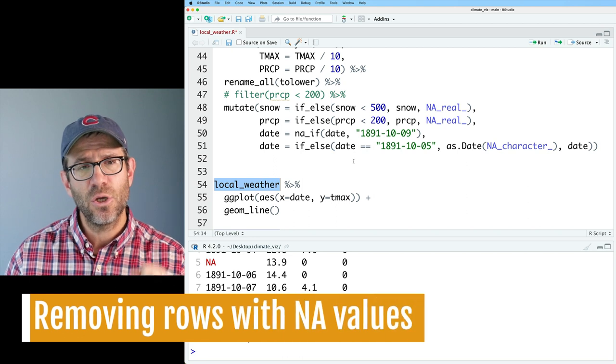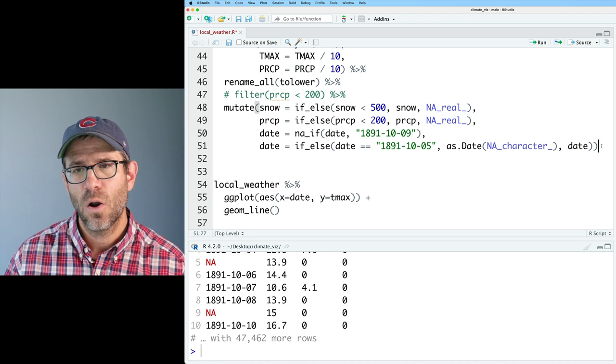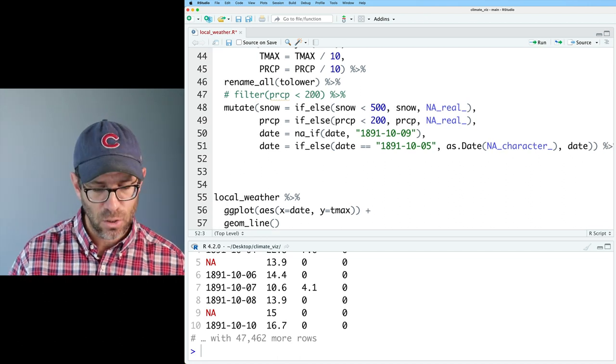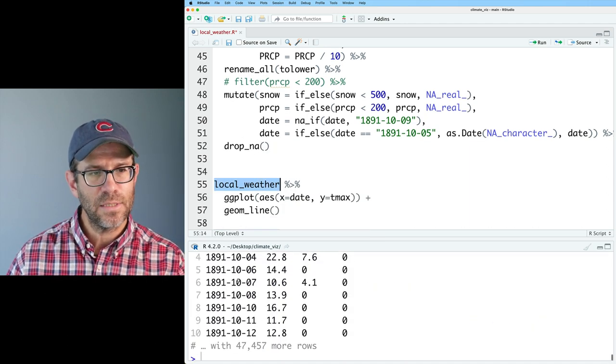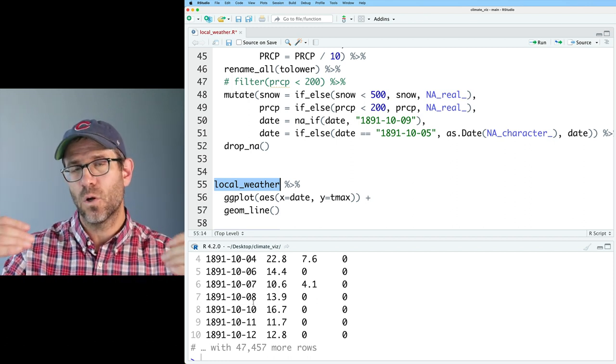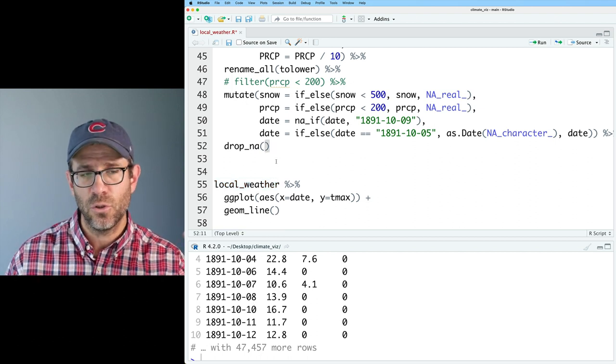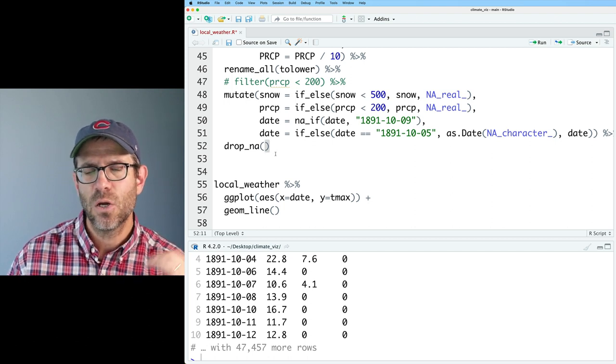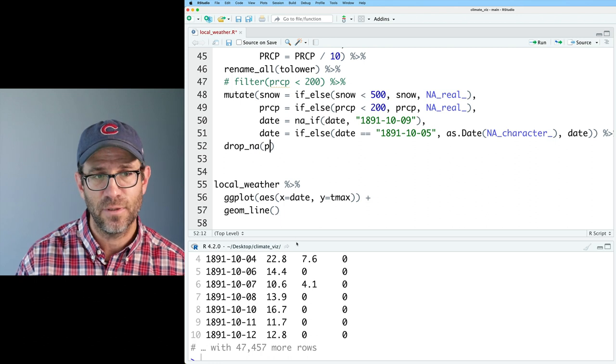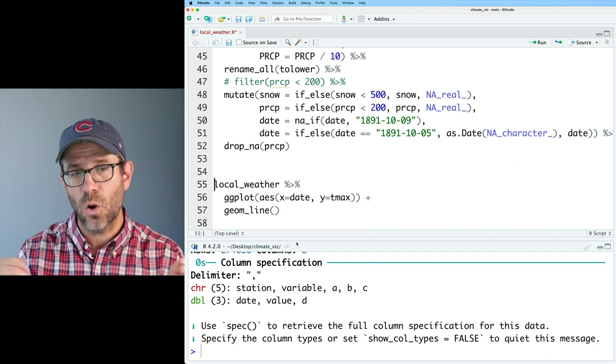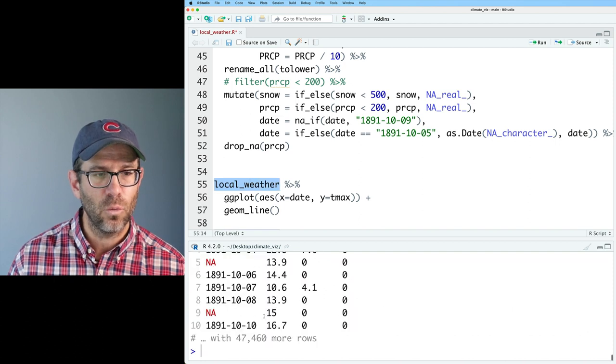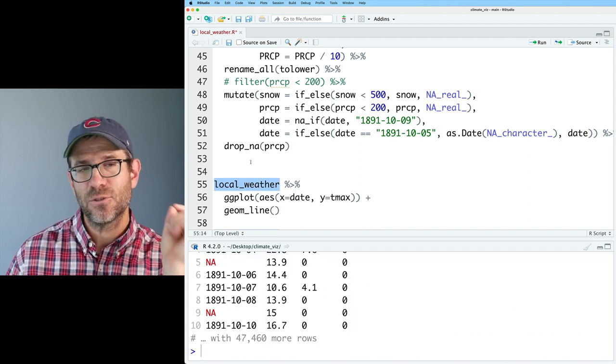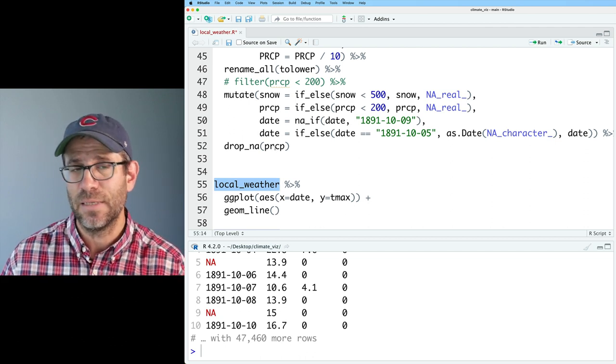One final thing to show you is that if you have NA values in your data set like we do here, one way to go ahead and get rid of that whole row like you would with filter would be to do drop underscore NA. Then if we look at local weather, we see that those two days, October 5th and October 9th are now gone. That drop NA removes those rows where we had an NA value. Of course you could use drop NA in here and you can give it a variable to remove those days where we had an NA value for a specific value. If we did drop NA with PRCP, that's going to remove that row where we had an NA value for precipitation rather than for the date. So now if I look at local weather, I still have those two rows because it dropped the NA from the data set where NA was in the PRCP column.